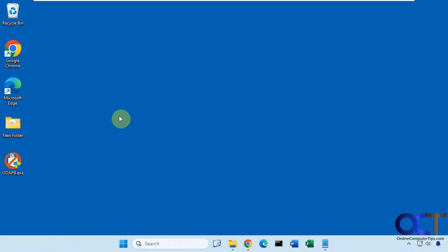So it's called O&O App Buster. It's a free download, just an executable, nothing to install. So once you download it, just double click it to run it.